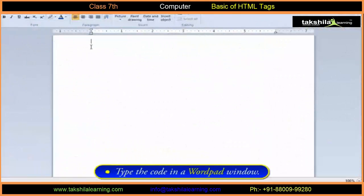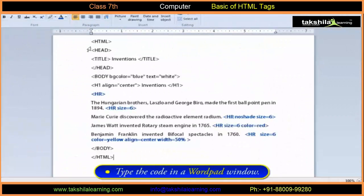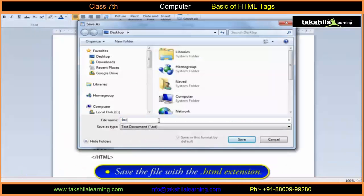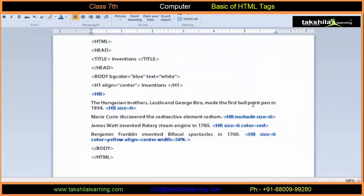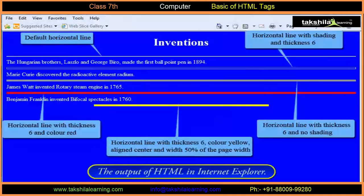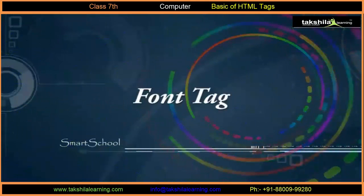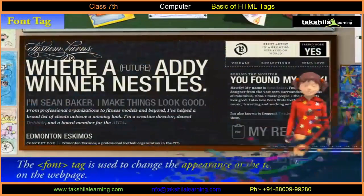For example, type the HTML code in the WordPad window. The output of the HTML program is shown here in the browser.